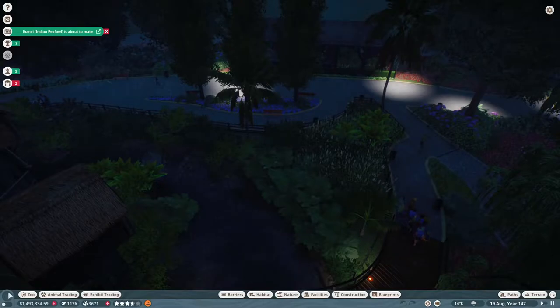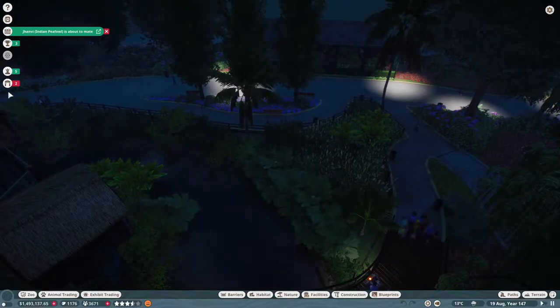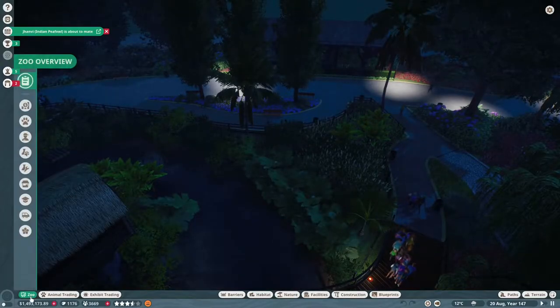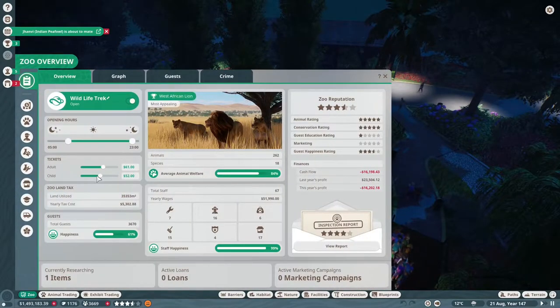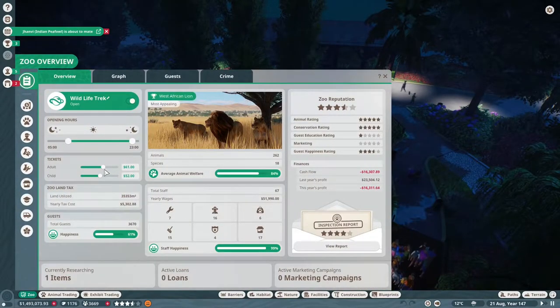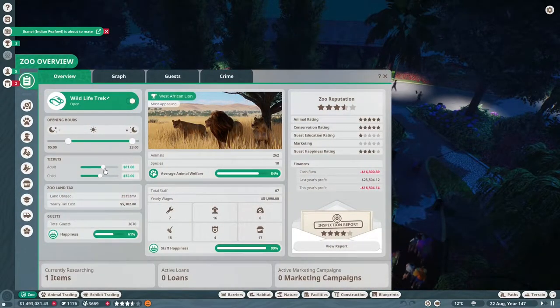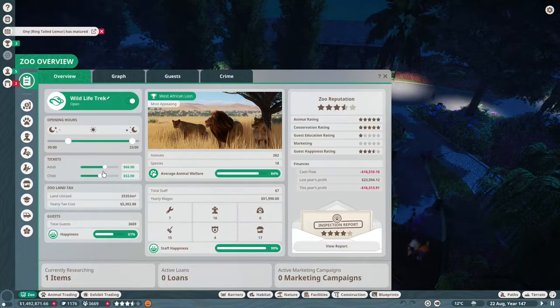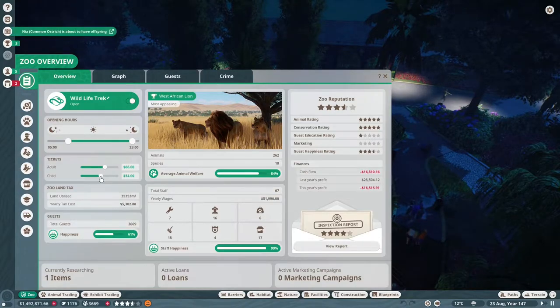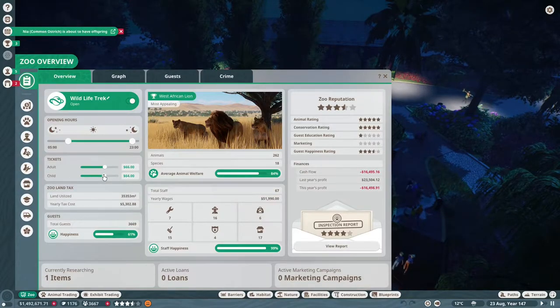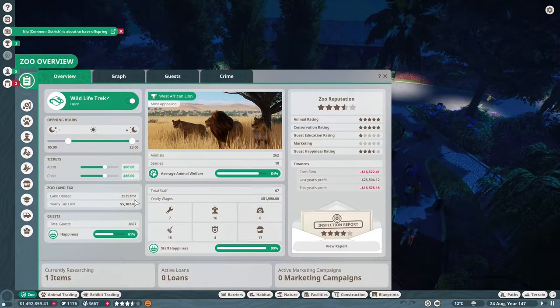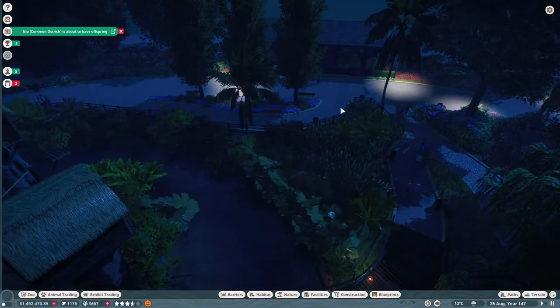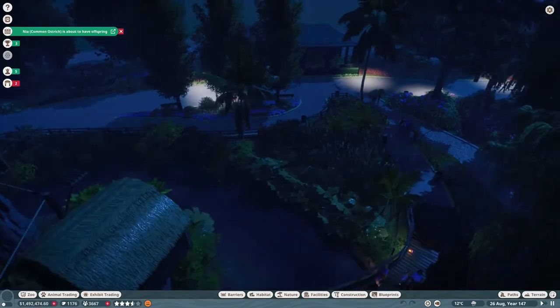Hmm, so money is going down since I've started limiting the guest numbers. I wonder if I can just increase this a little bit. Apparently it doesn't matter if child and adult are the same or not, so we'll just raise that and see if people start complaining.